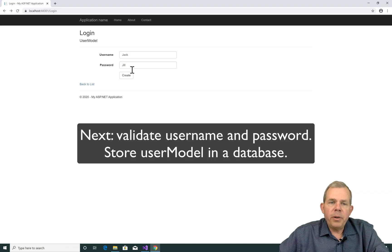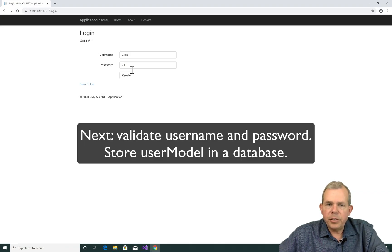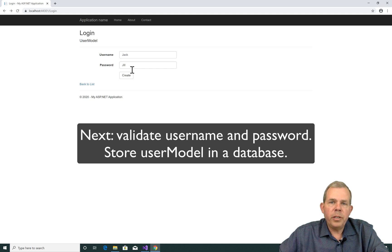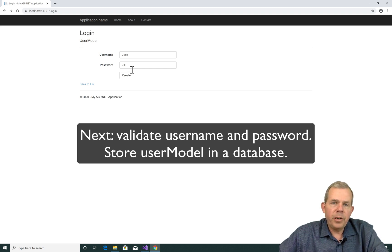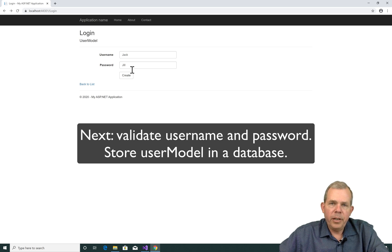In the next video, we're going to create a validation to see if this username and password is correct. And then following that, we'll add a database where it'll look up the username and password of our known users.